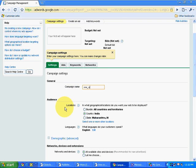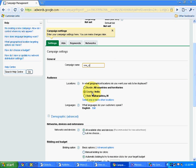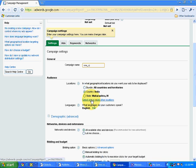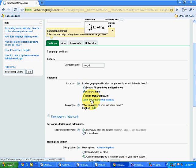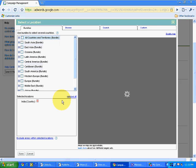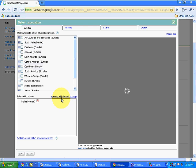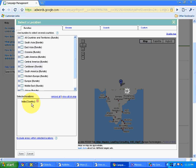Now it will ask audience locations. Where do I want to show my ads? In what geographical location do you want your ads to be displayed? Bundle all countries and territories will include all the countries across the globe. Country India. If you want to select the state, because currently I am in Maharashtra, I can select Maharashtra. Or if you want to select, let's say I want to select only Bangalore. So I will simply click over here.